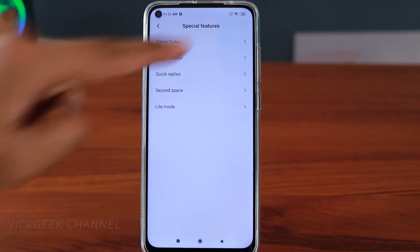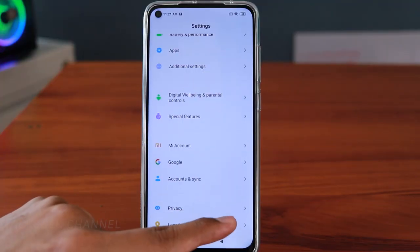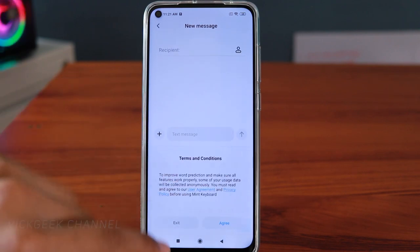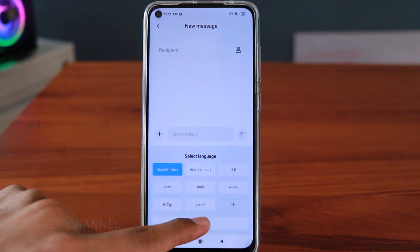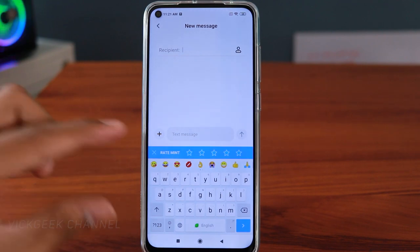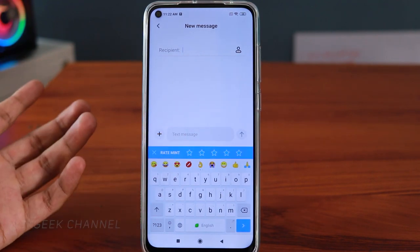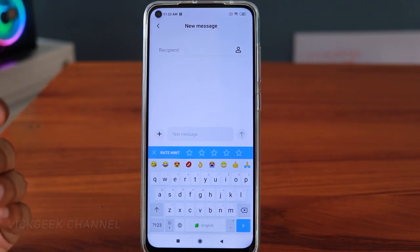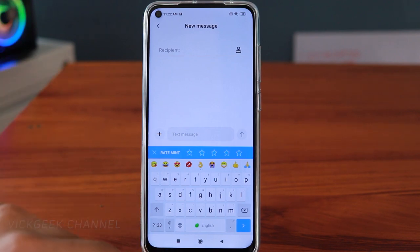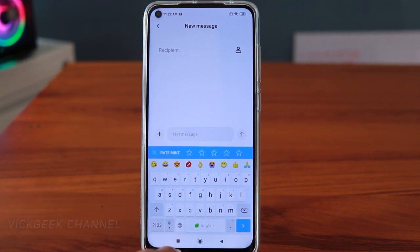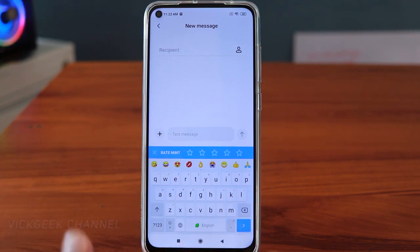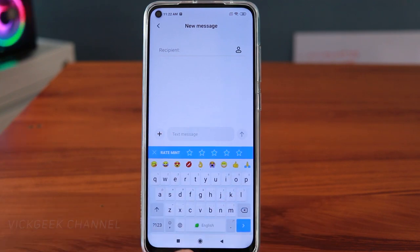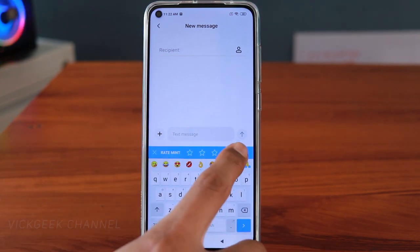The next feature is changing the text style. If you're messaging on WhatsApp or anywhere, you can change the font style. You've probably seen on Instagram how profiles have stylized fonts and wondered where that came from — it's in the Mint Keyboard, the new keyboard Xiaomi uses with their phones. I love the MIUI interface, and let me show you what I mean.